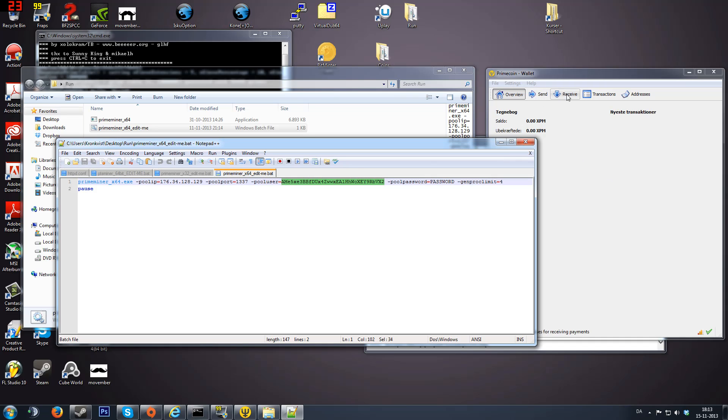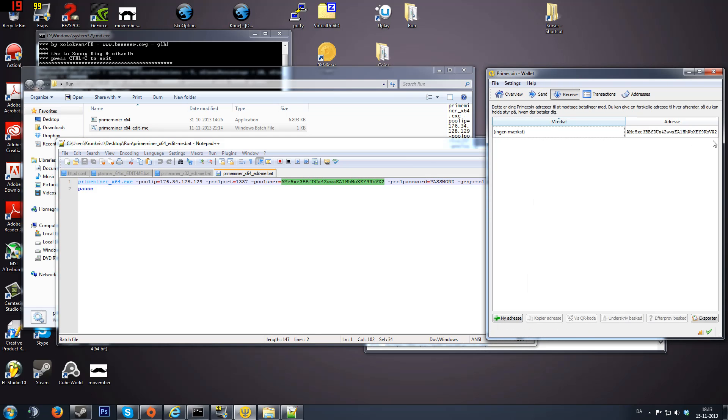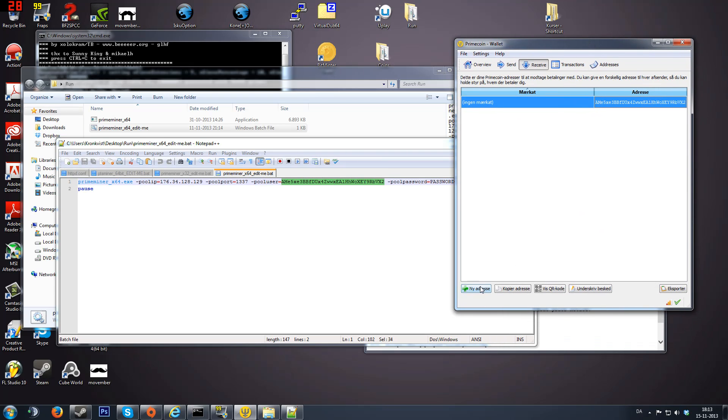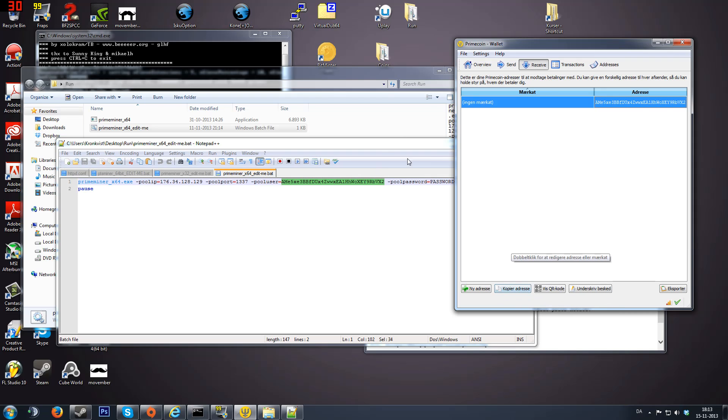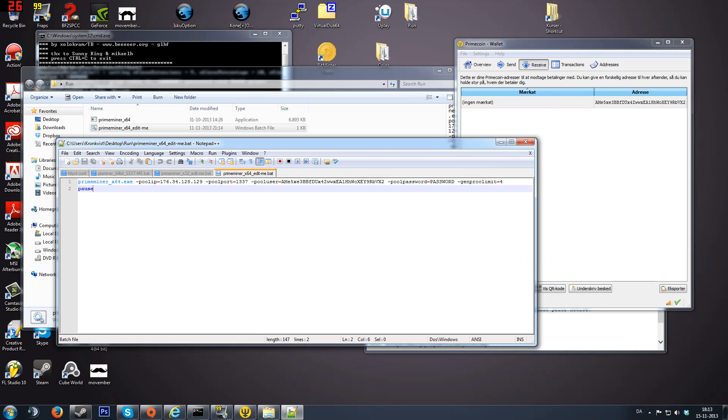I'm going over to my wallet and clicking on receive. That's the same address. Down here you can click copy address. You can put your cursor here and Control+V, and then it's going to start mining.